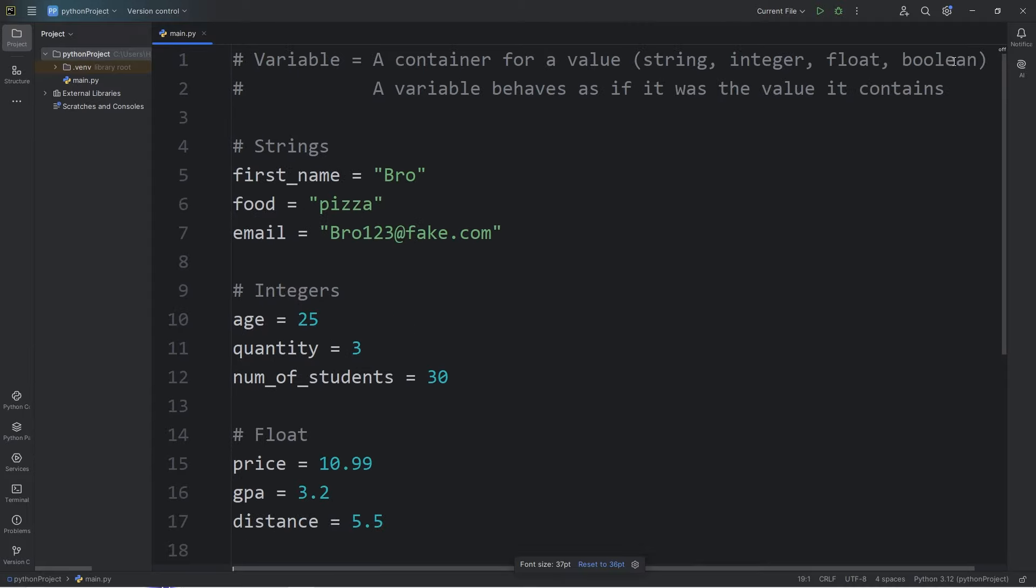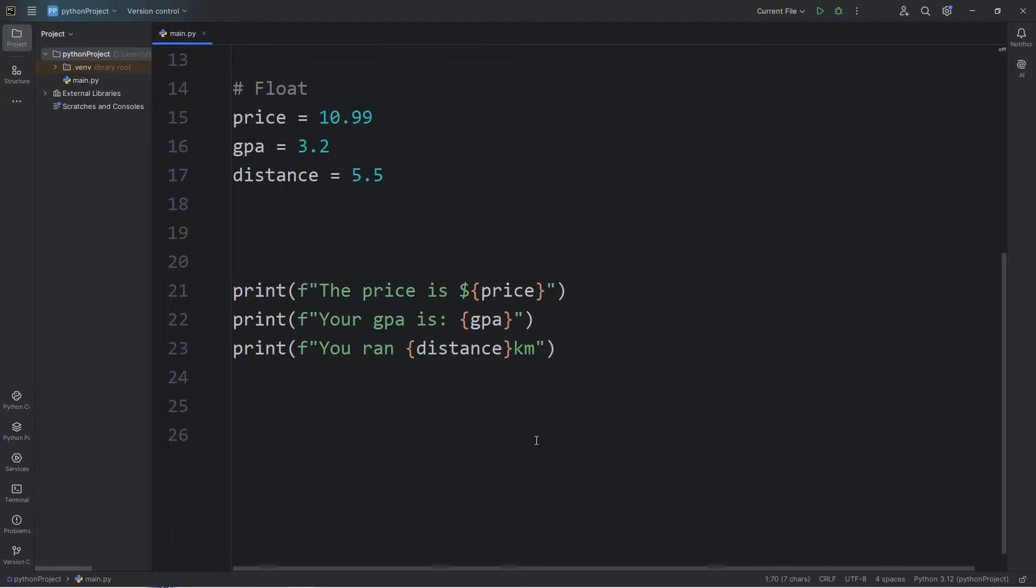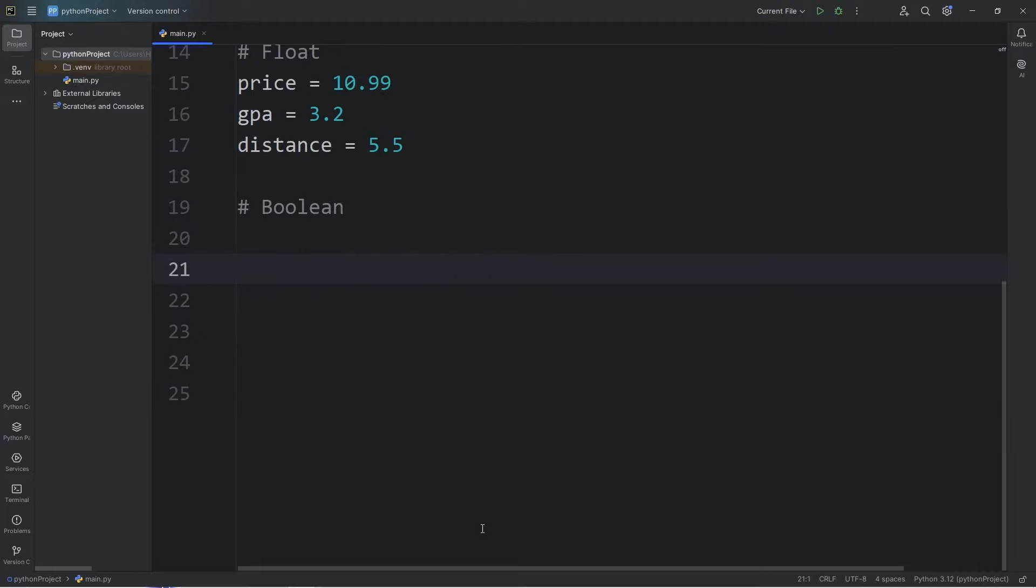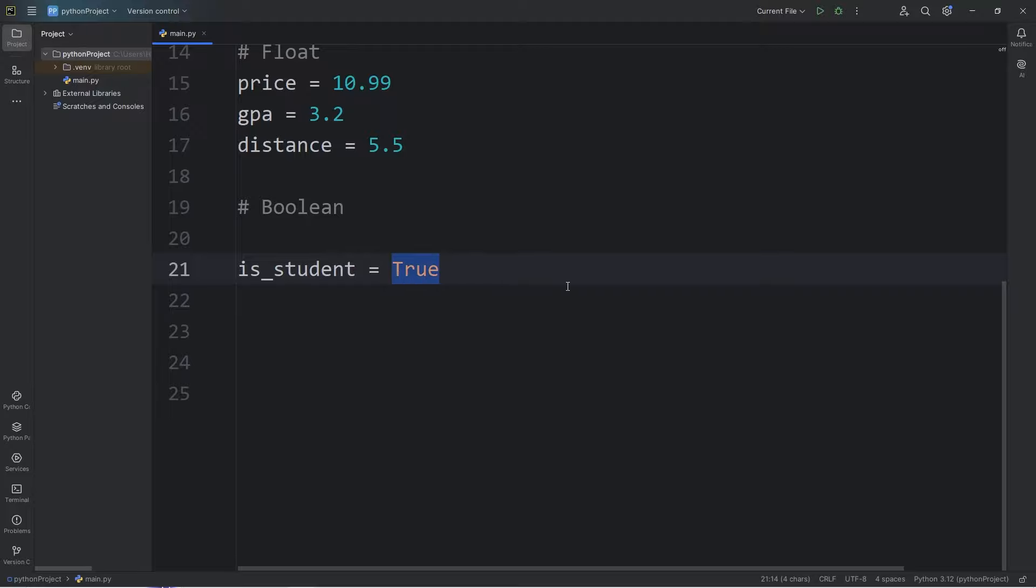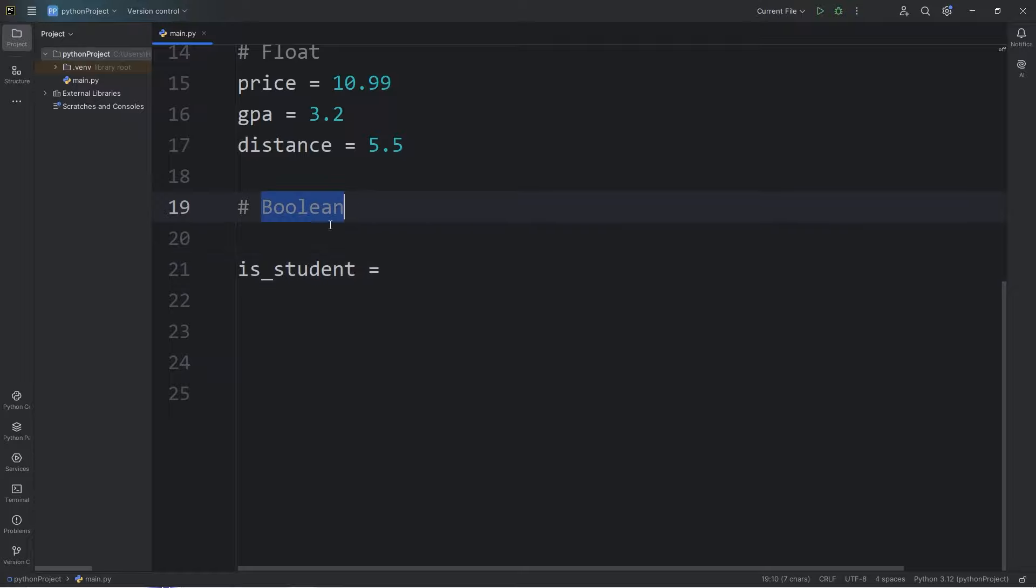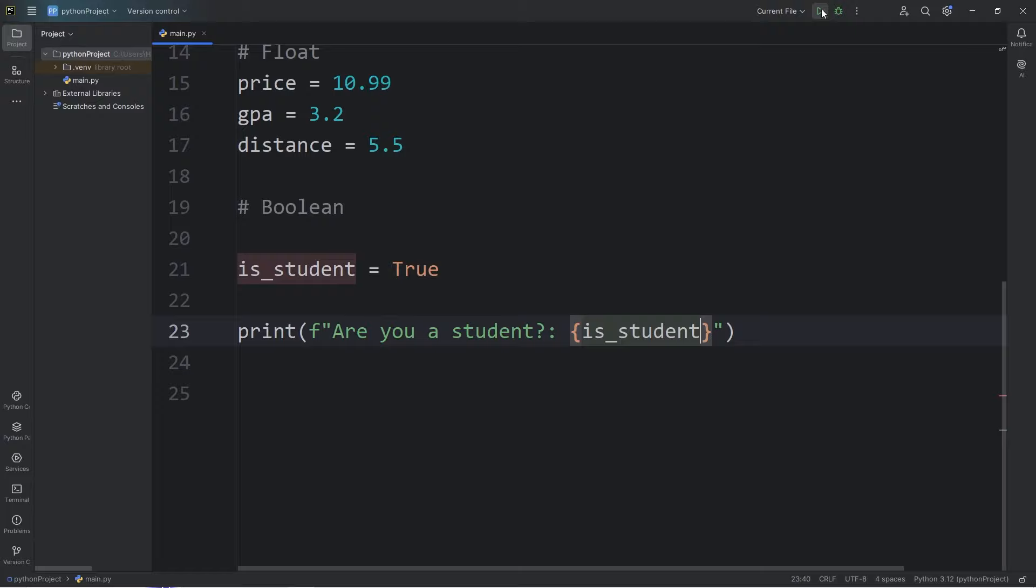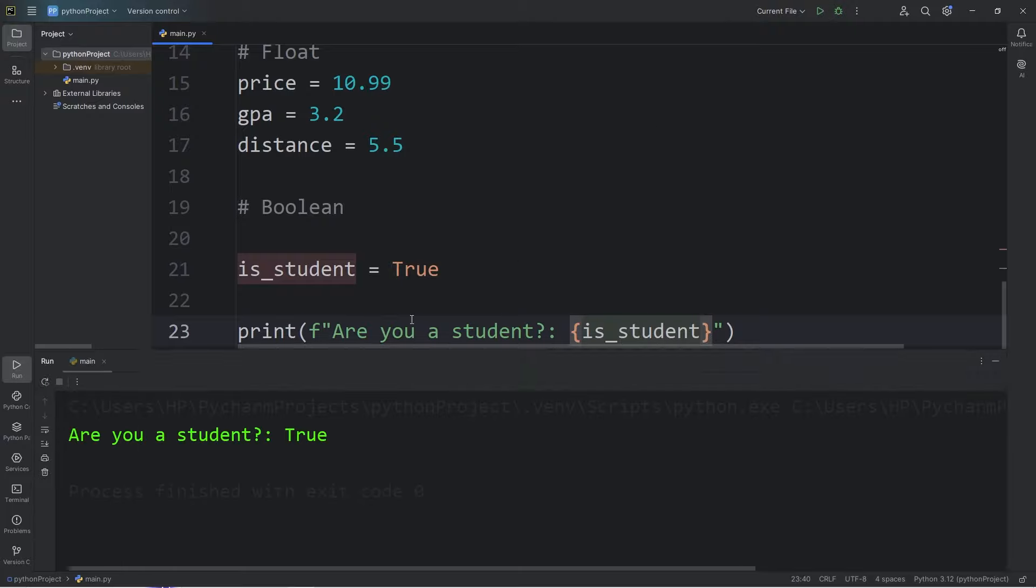Okay, then we have booleans. A boolean is either true or false. Let's say we're a student. is_student equals. If we are a student, we could say that this is true. True starts with a capital T. If we weren't a student, let's say we graduate, we could say that this is false. Again, the first letter is capital. Booleans only have two options, true or false. So let's say that I am a student. Then I will print, are you a student? Then we will display our boolean value of is_student. Are you a student? That is true.